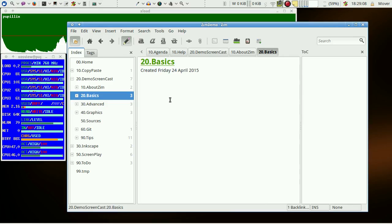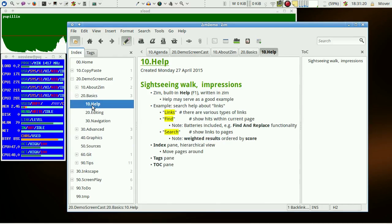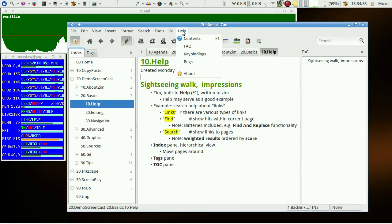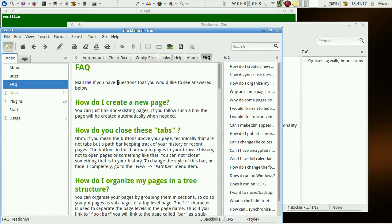This clip is about basics of Zim. At first we should have a look at the built-in help pages. They may be found via the help menu or via the function key F1. The help pages of Zim are written in Zim and so they may serve as a good example.